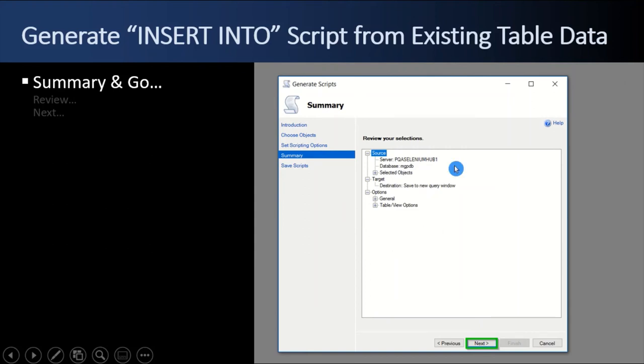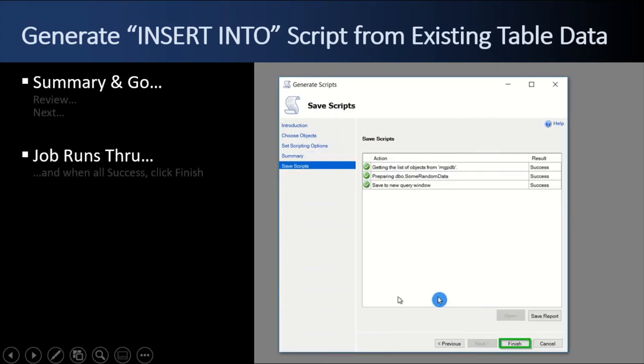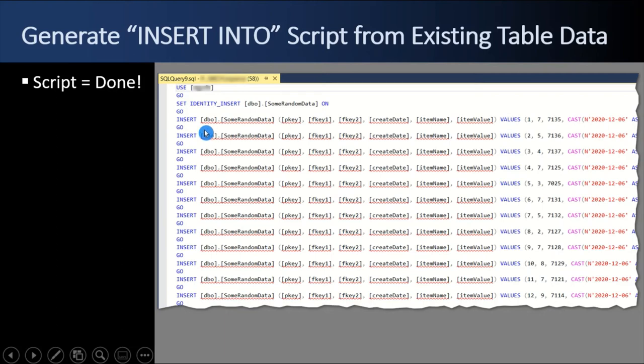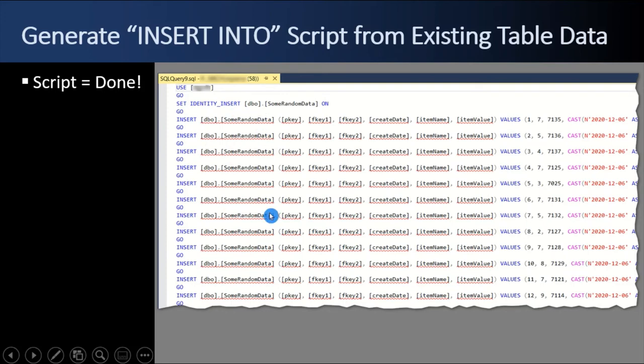And it asks you to review the summary results or selections. And then you click next. And it runs. It all goes green. And then you click finish. And then it pops up a new query window. And it has built for you all the insert intos. Each row is a separate line with a separate go here. So, that's nice. It saved us a whole bunch of typing. It built out the script to repopulate the data. And then we can choose to do whatever we want to do with this script.